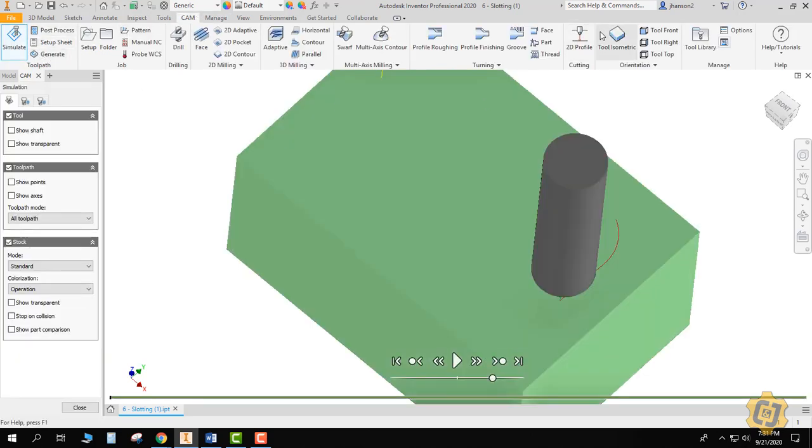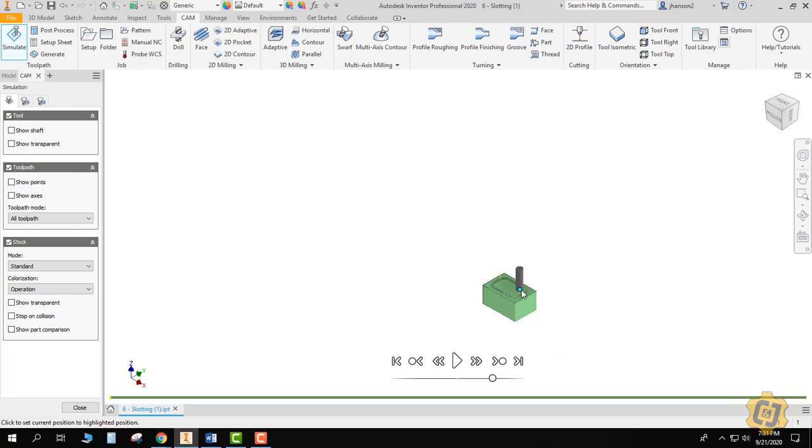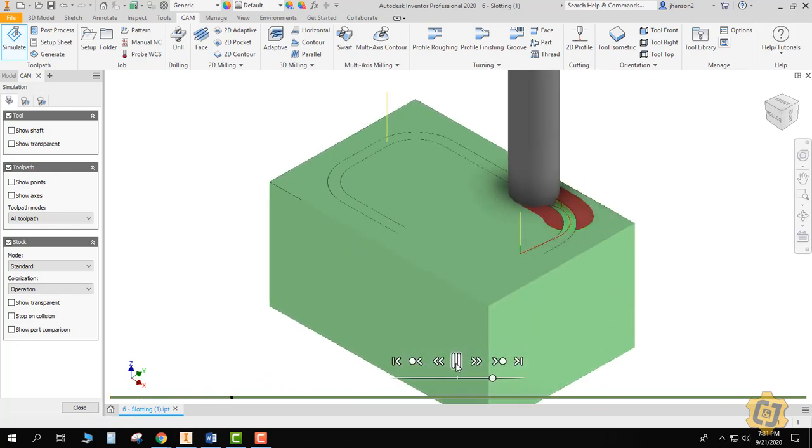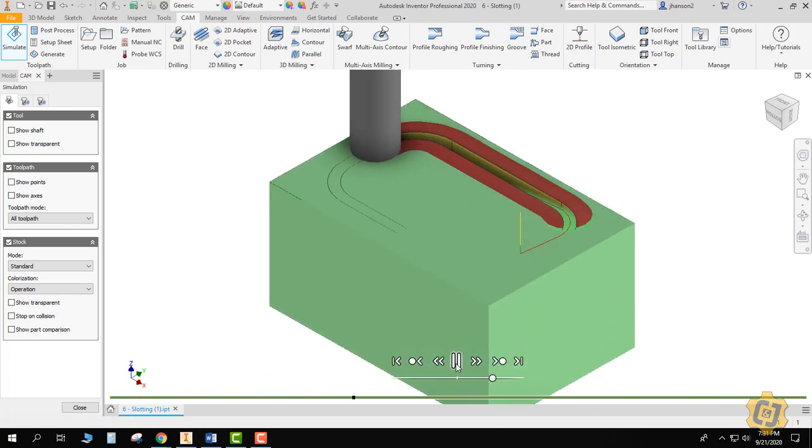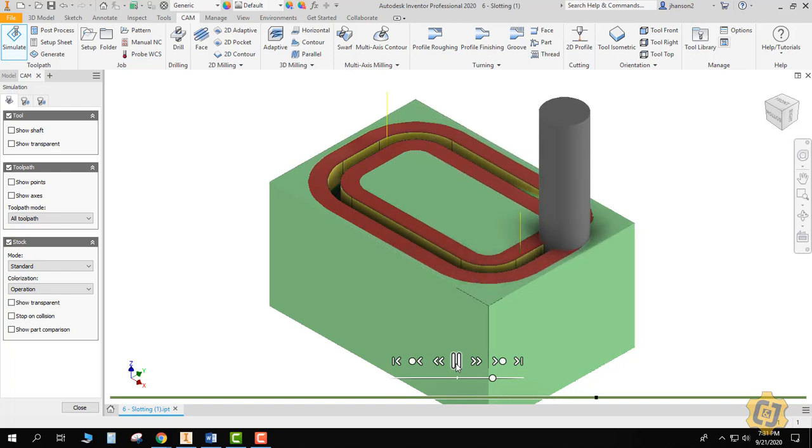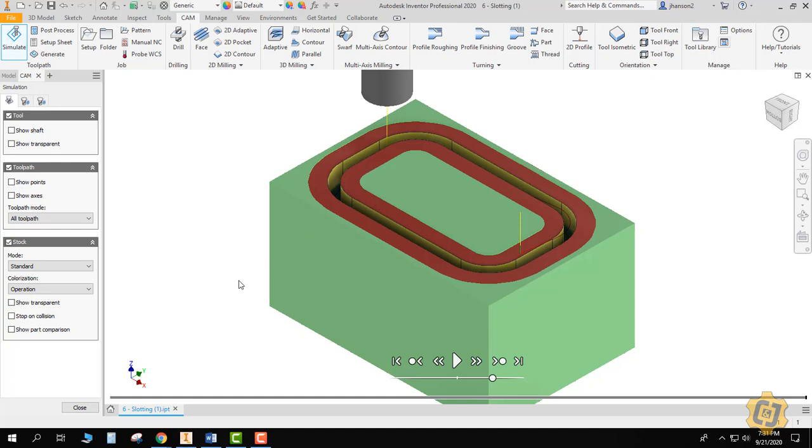So we'll put the tool isometric and we'll hit play. Yeah, so that's not right. That's too wide. That has exposed everything there. So it doesn't actually understand solids like the other ones do.